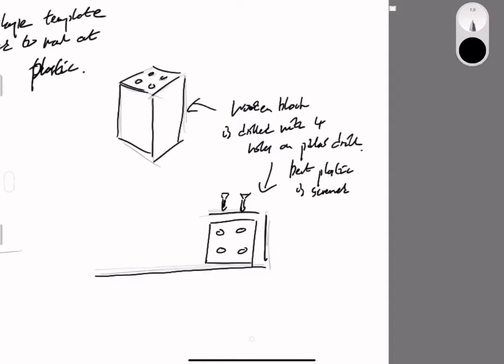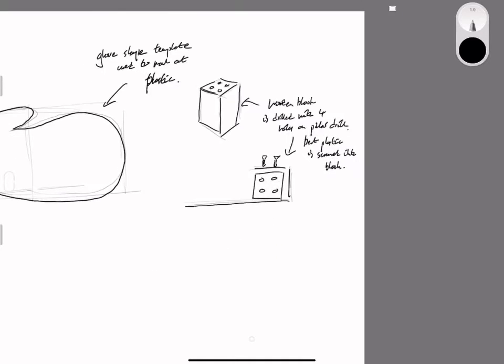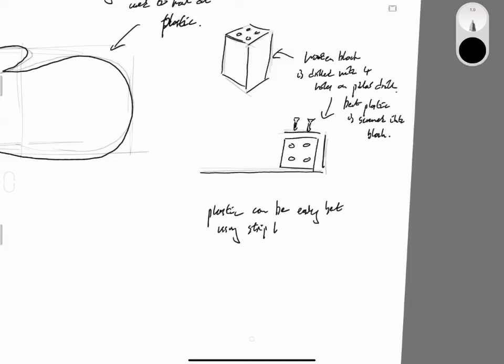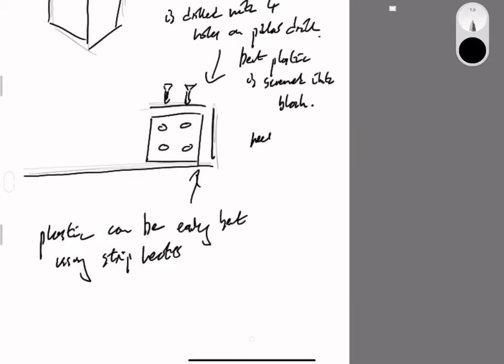I've got some more information here about bending plastic around the block. Remember, you're always trying to demonstrate your knowledge of manufacture, so it says plastic can be bent easily using a strip heater.